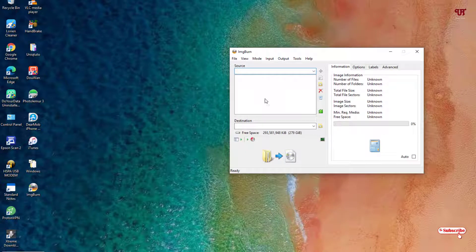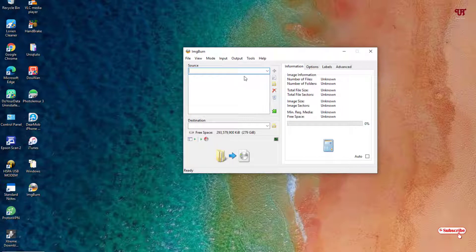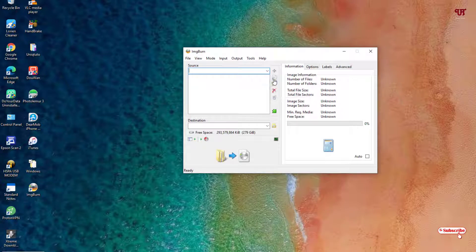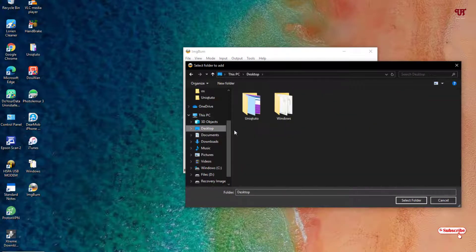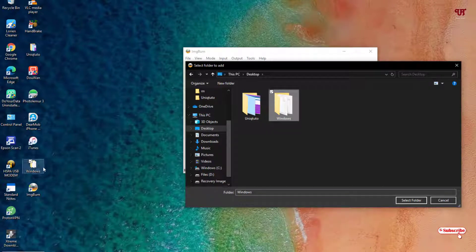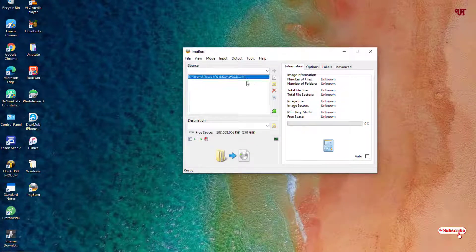Click on 'Create image file from files and folders.' Now you need to select the source — you can click the source field or drag and drop your folder there. Click the browse icon to browse for a folder. I'll go to the desktop and select the respective Windows 10 folder. Once the selection is done, click Select Folder and it will be added as the source.